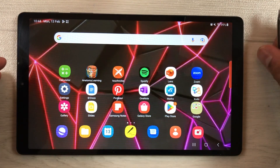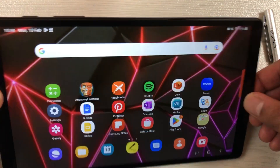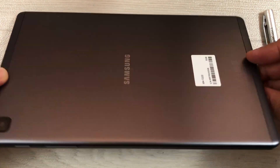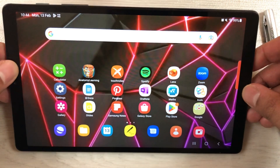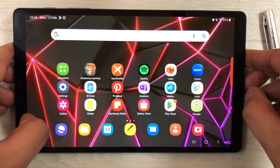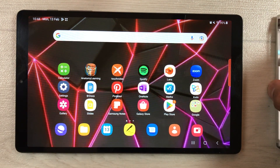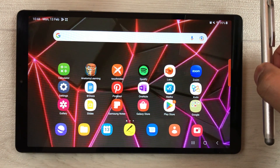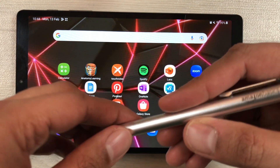Hello guys, I hope you are doing really well. Today I have with me the Samsung Galaxy Tab A7 Lite, and in this video I am going to talk about some of the limitations in this tablet. I am also going to talk about the note taking and PDF annotation.